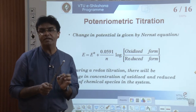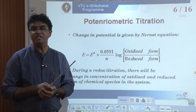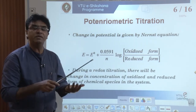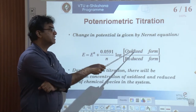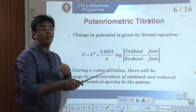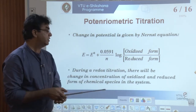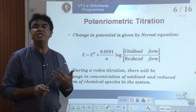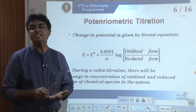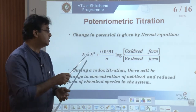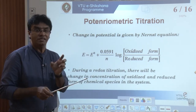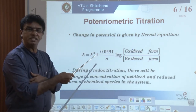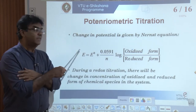For the potentiometric titration of FAS against potassium dichromate, the oxidized form is Fe³⁺ and the reduced form is Fe²⁺. As the titration proceeds, the concentration of the oxidized form (Fe³⁺) gradually increases and the reduced form (Fe²⁺) decreases. Thereby the potential changes, because the potential of the redox process is governed by the Nernst equation.